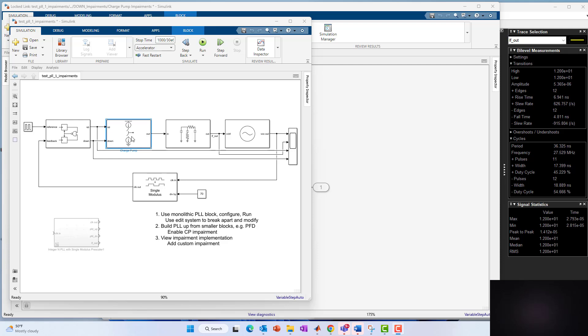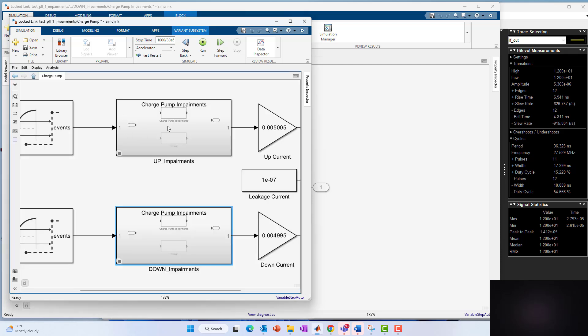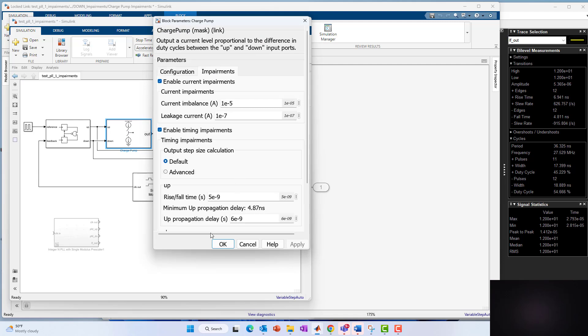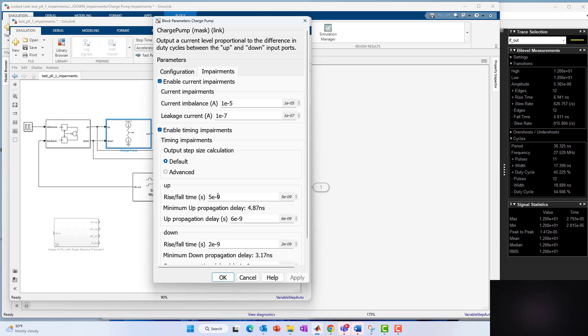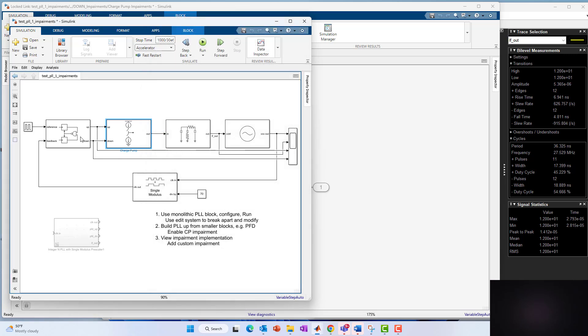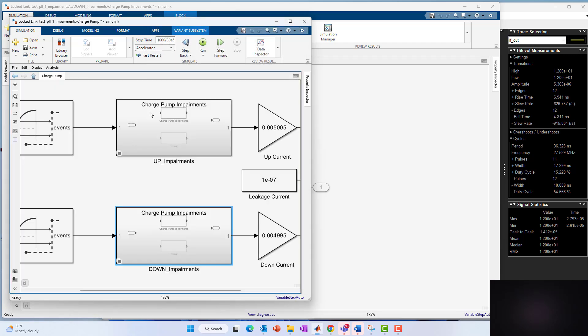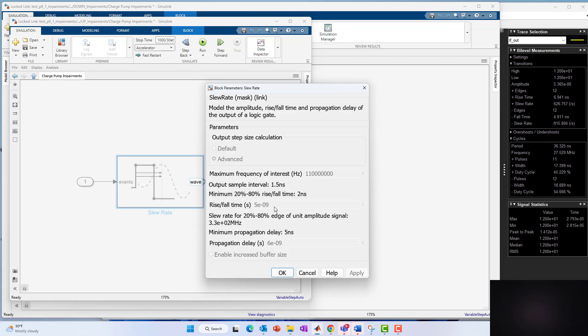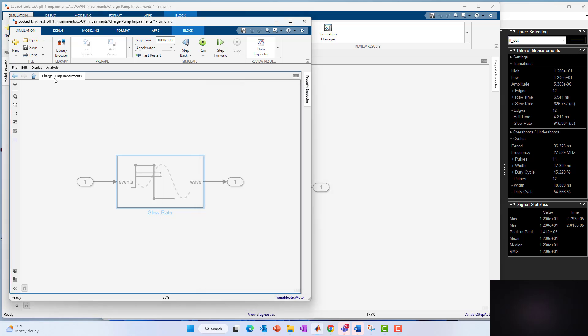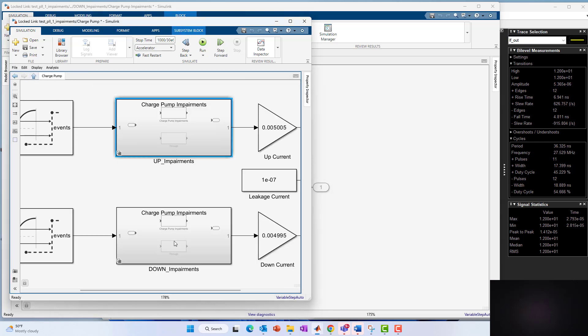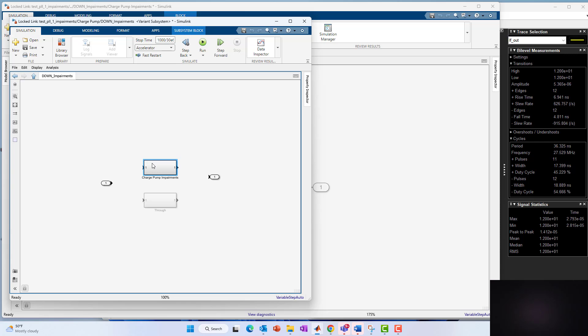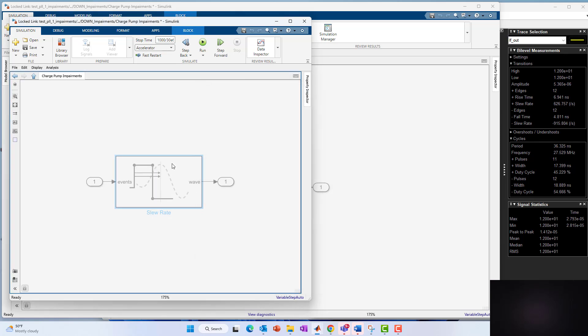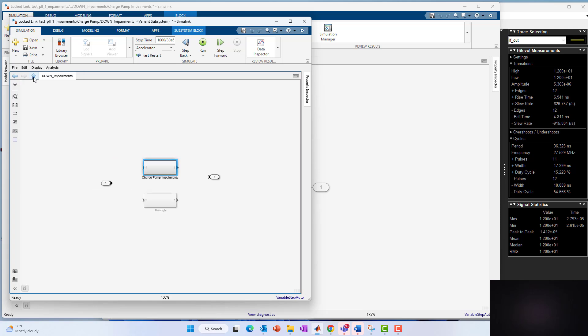Going back to our custom impairment modeling, going under the charge pump, we've got now the timing impairments enabled. And remember on the upside of the charge pump, we have a five nanosecond rise time, rise fall time, and a two nanosecond fall time. Let's just remember those numbers, five up, two down. If we go underneath the mask again, and we look at these here again, we have five on the up and we have on the down, we have two nanoseconds on the down. So that timing mismatch again is going to lead to spurious behavior with the reference frequency effect basically leaking through to the output.